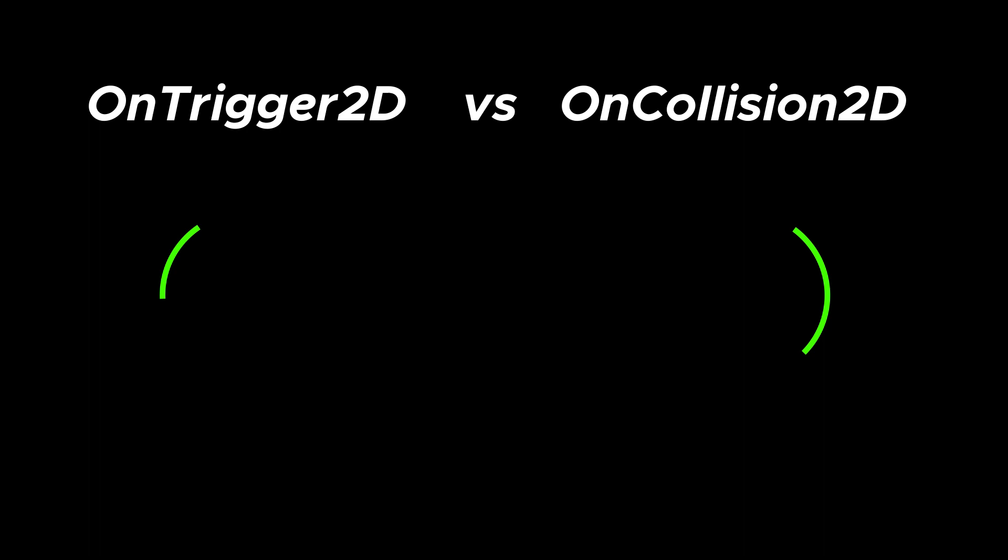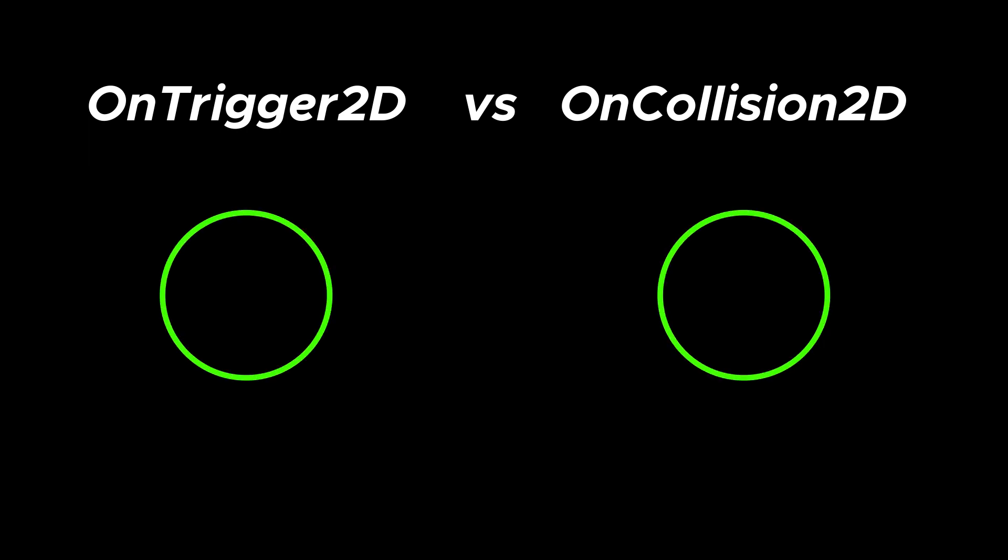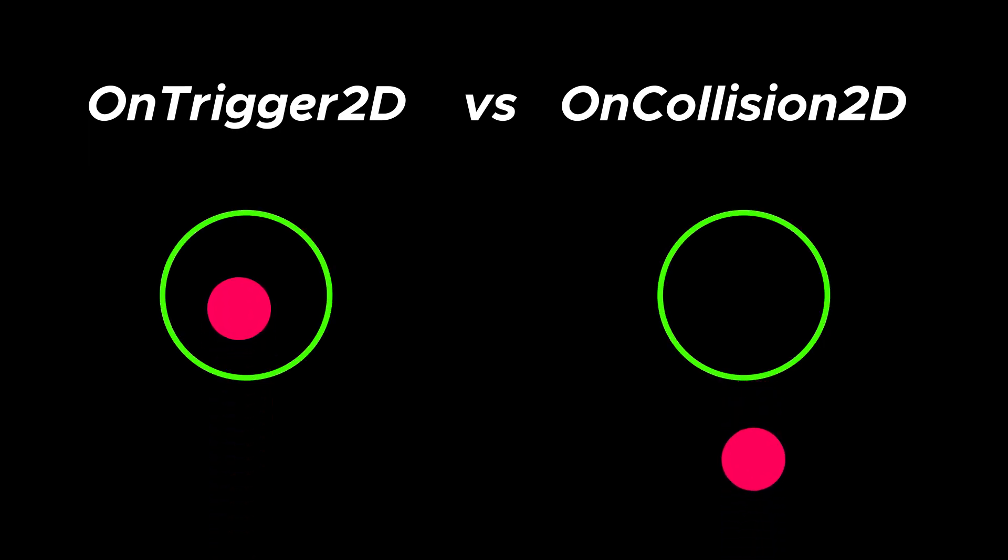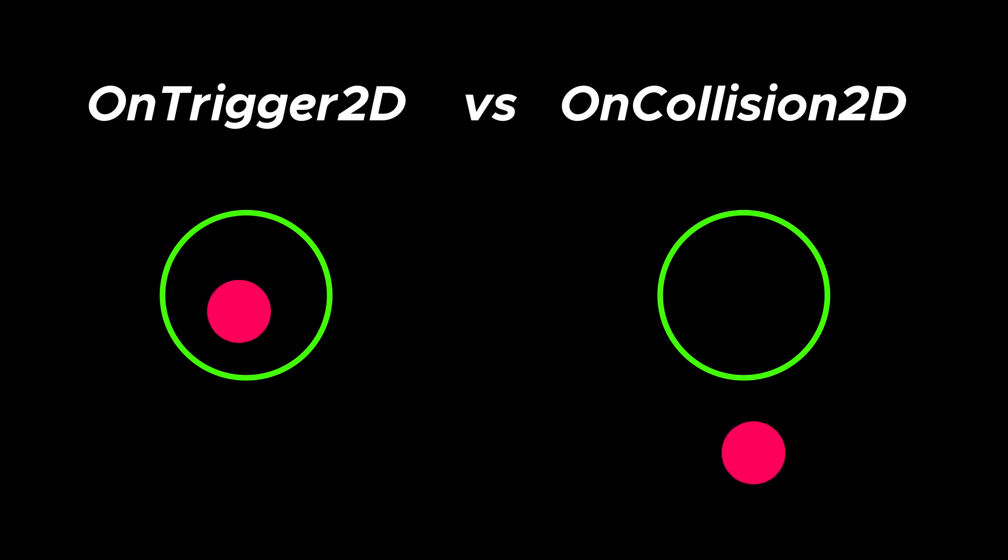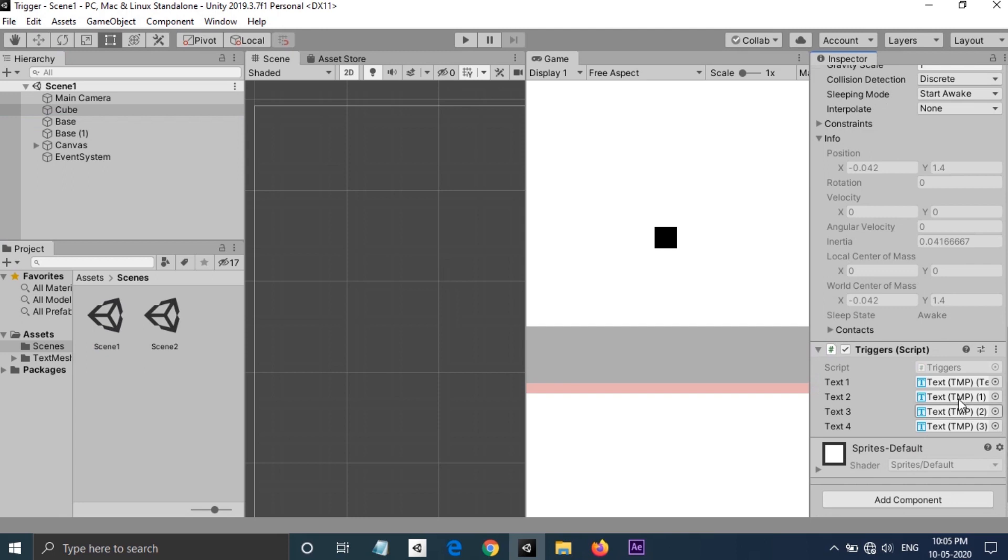Hey everyone, welcome to another video. This video is a small comparison between OnTrigger2D versus OnCollision2D. Even though both are used for detecting collisions, there are some important differences between them.